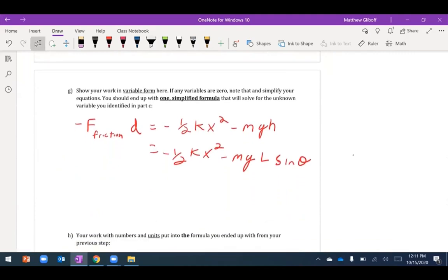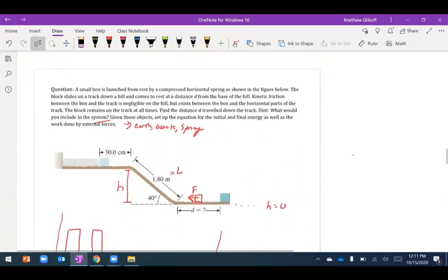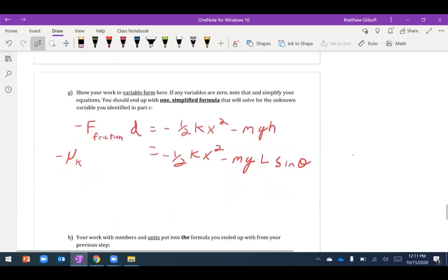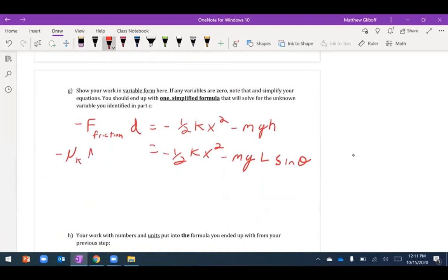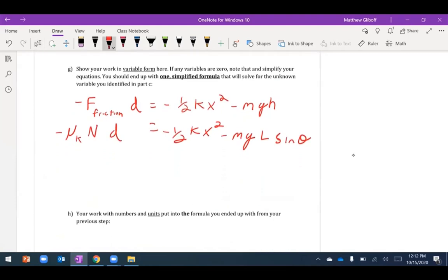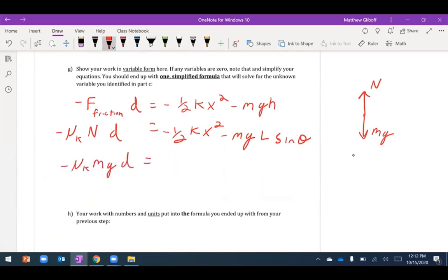To find distance d I need to express the friction force as the coefficient of kinetic friction times the normal force. On the horizontal plane the normal force equals the weight mg, since there's no vertical acceleration. So I have negative mu_k times mg times d equals negative one half kx squared minus mg times l times sine theta.